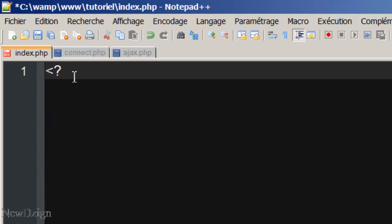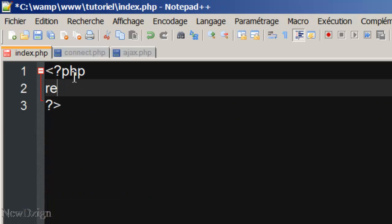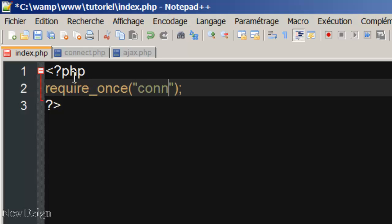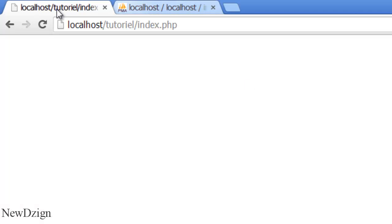In the index.php, we're going to require once our file, connect.php. So, if you refresh the page, we've got nothing. Perfect.